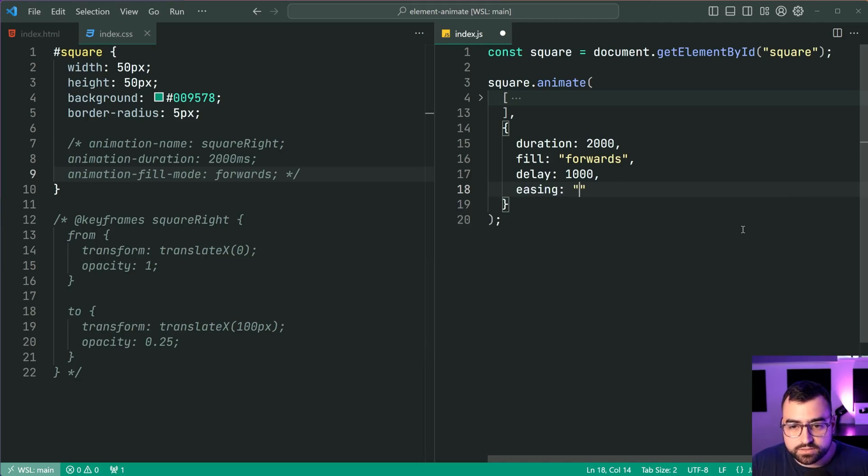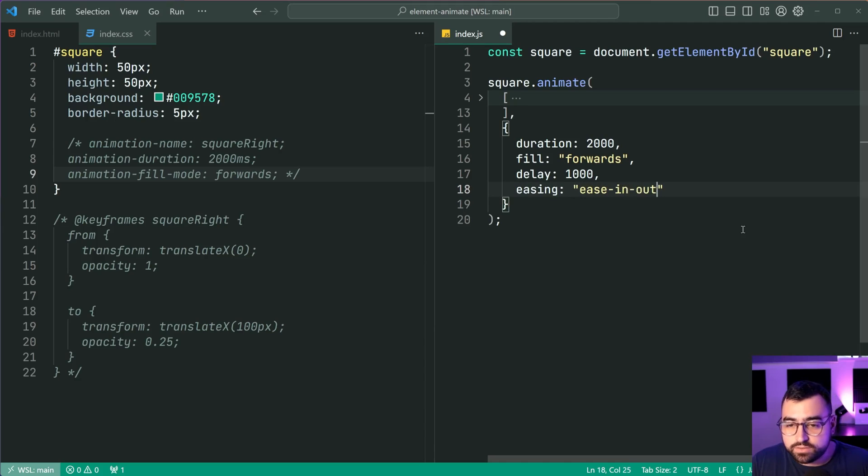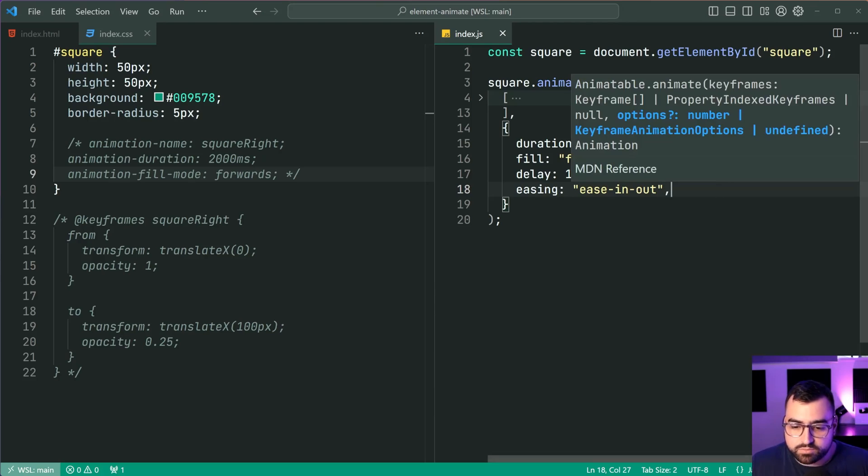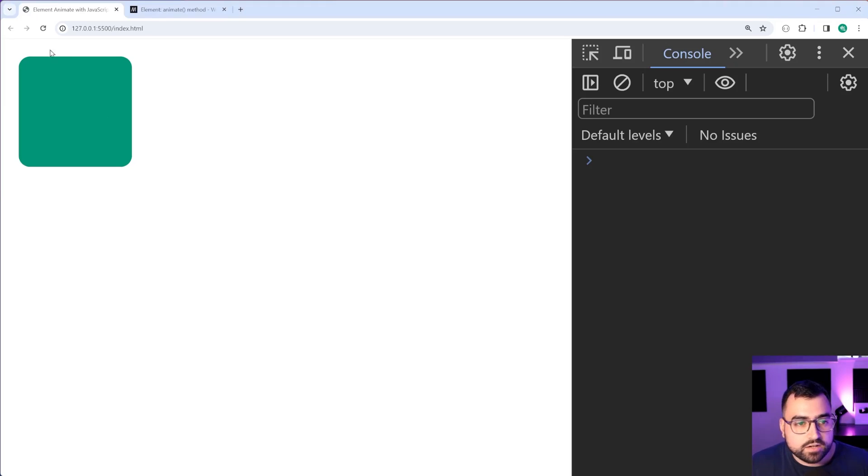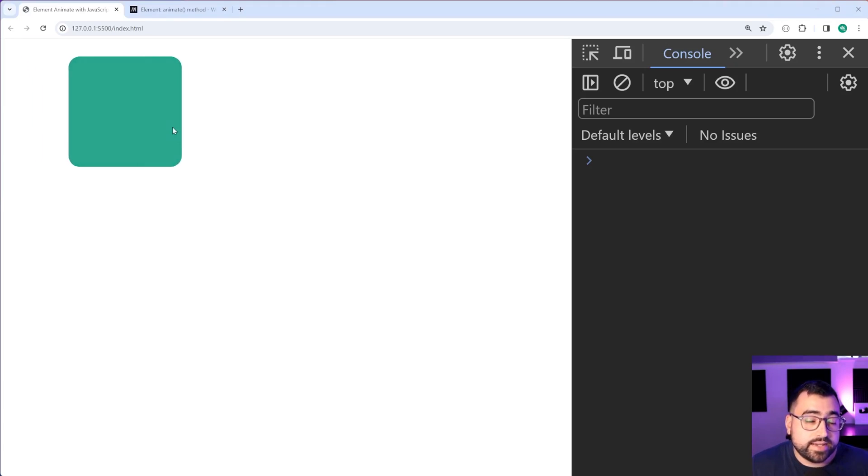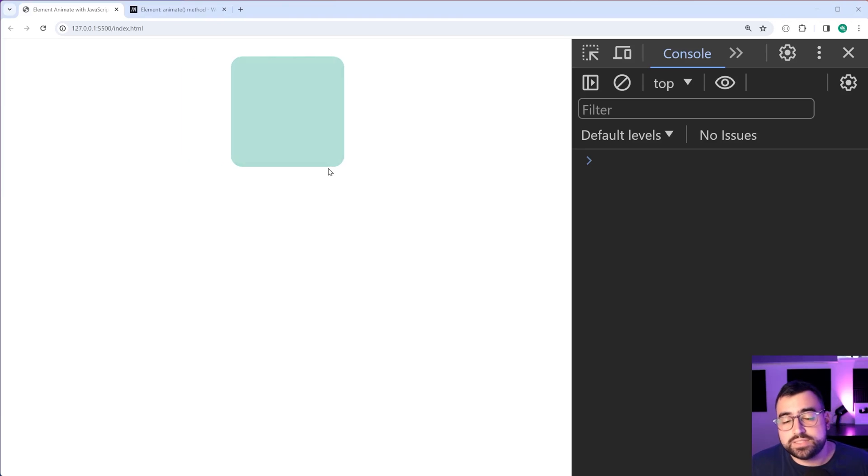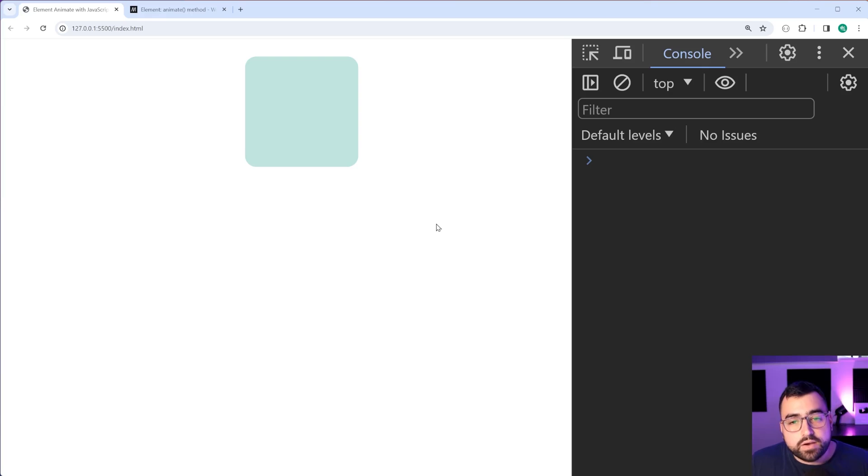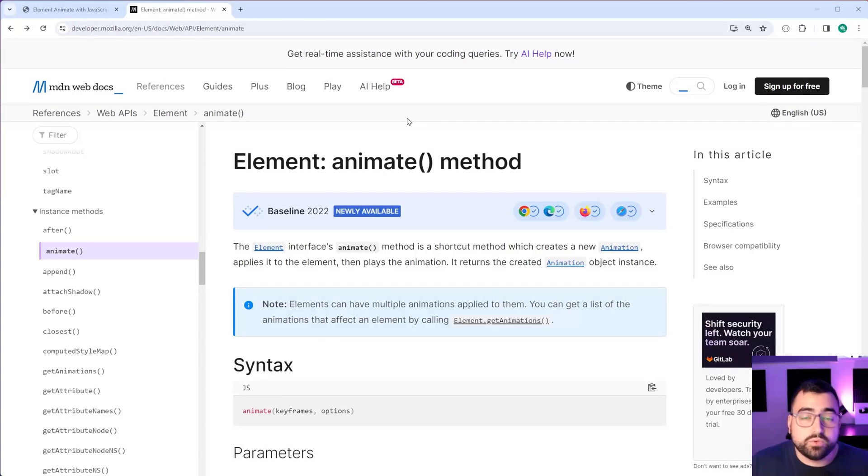You've also got things like your timing function. So if I just say here easing, I can set it to be something such as ease-in or ease-in-out. Save this back in the browser. And of course, that right there is equivalent to your CSS property for the timing function.